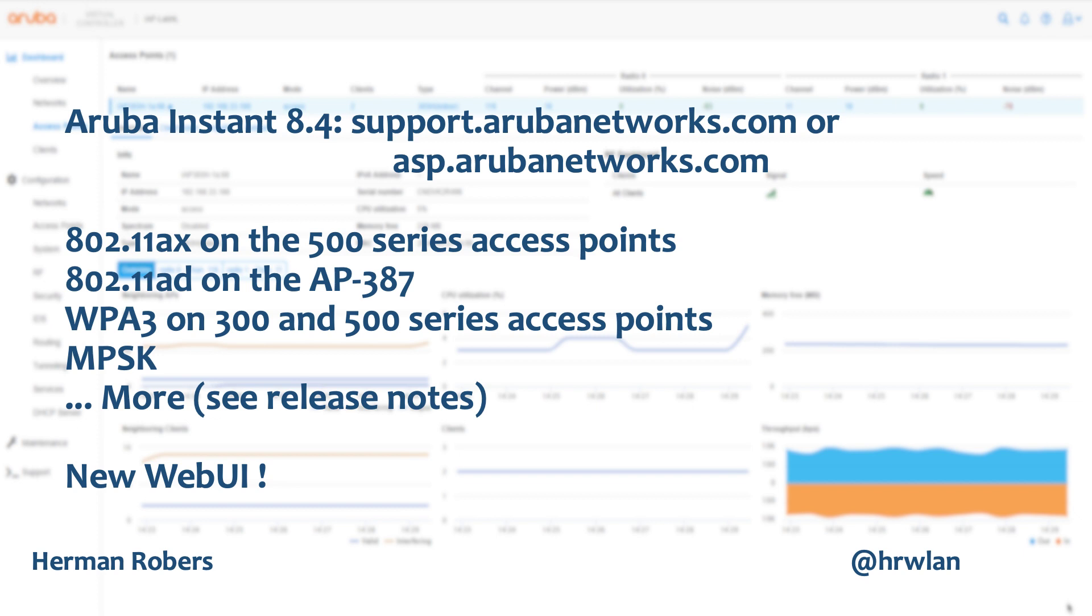So first of all, the new WiFi standard 802.11ax that's supported. You will need new access points for that, the 500 series access points. Also there's 60 gigahertz or 11AD support which is available on the AP387 and that's perfect for point-to-point connections.